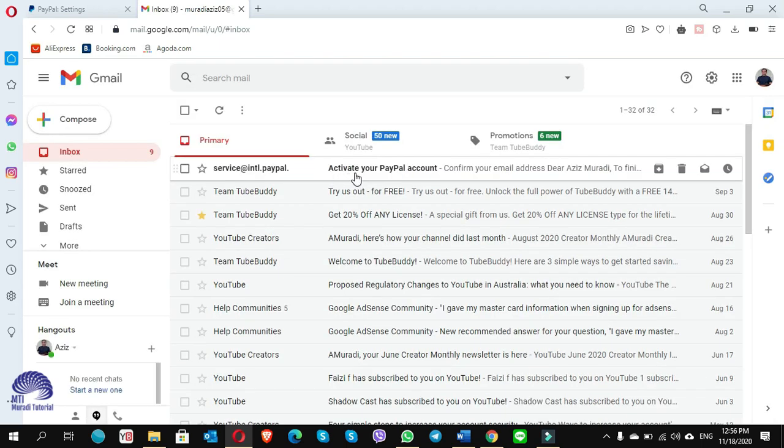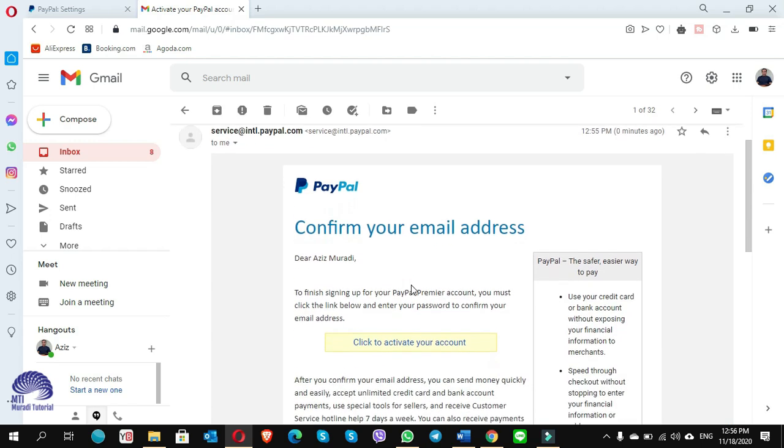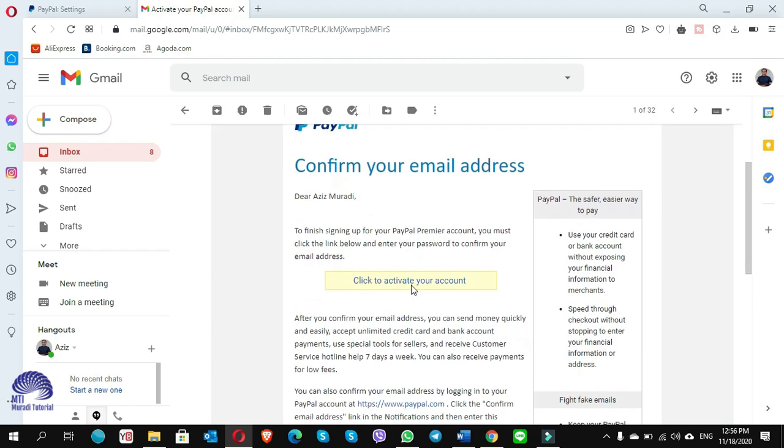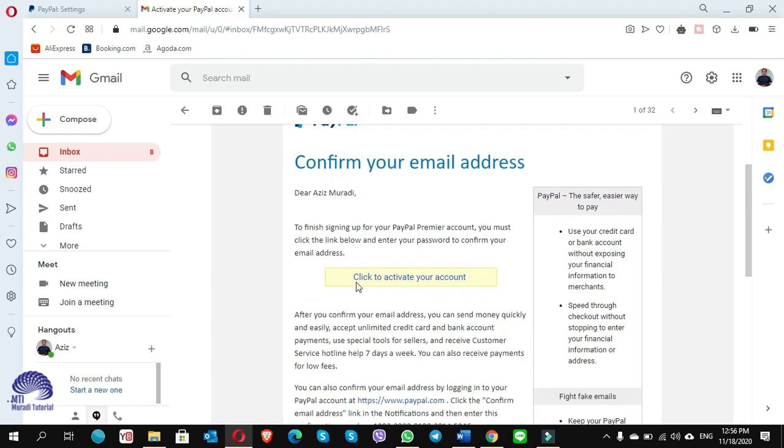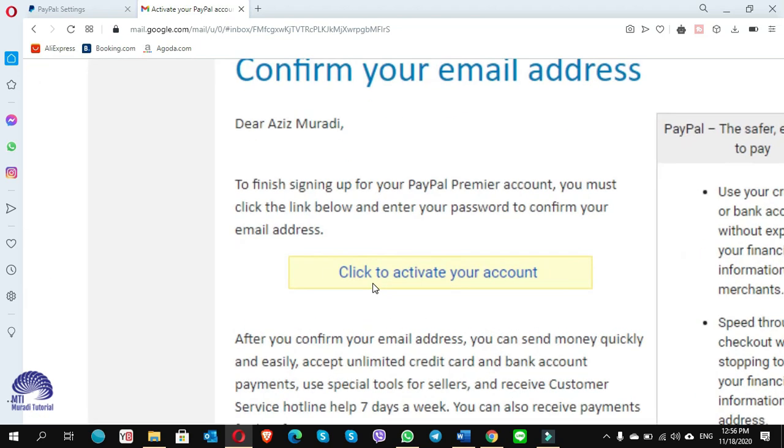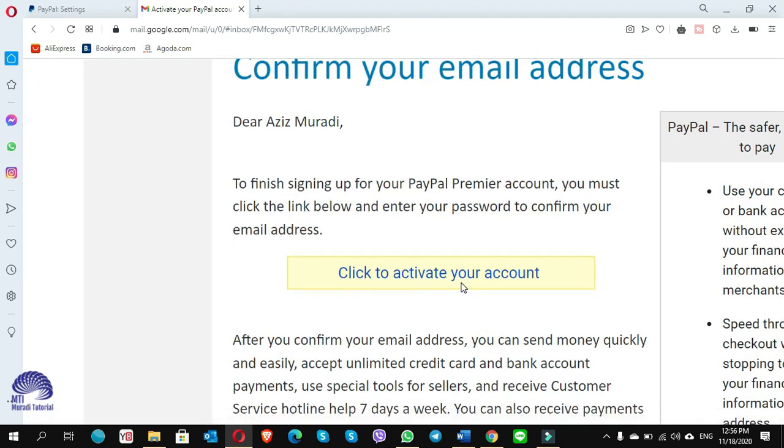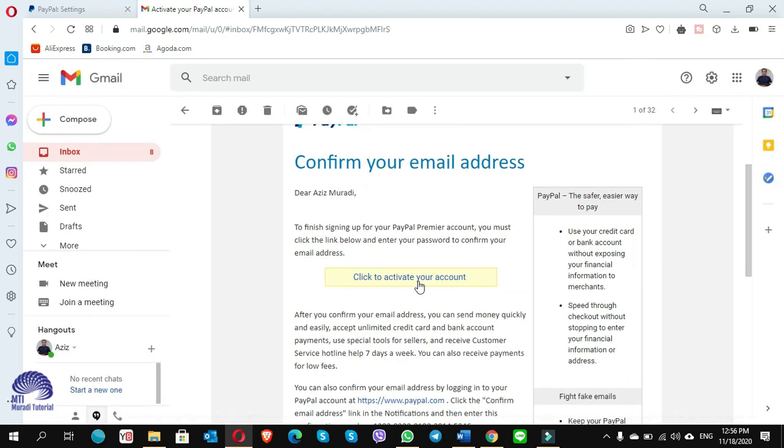Here it shows activate your PayPal account. I got an email - confirm your email address. Here it shows click to activate your account, click on this.